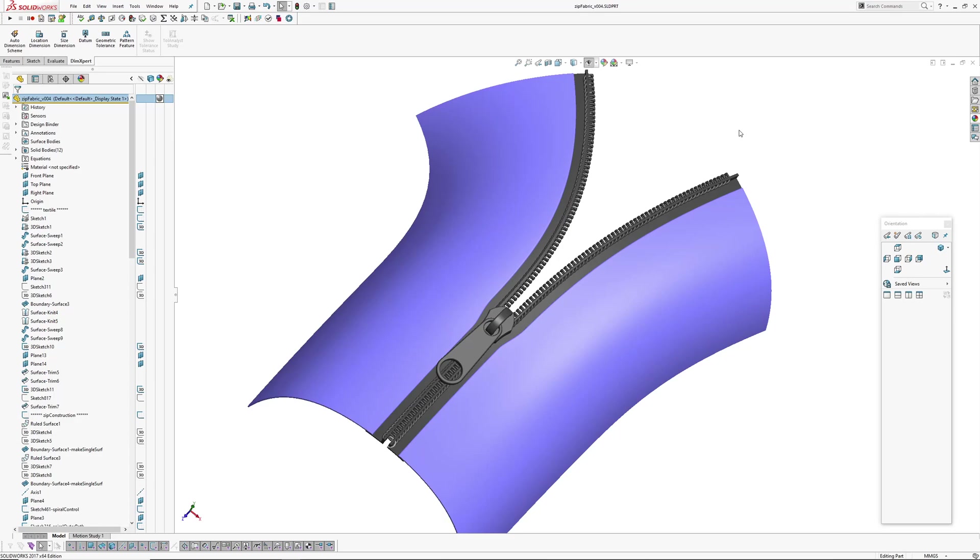Hello, Andrew Jackson, AJ Design Studio. In this video I've put together a demonstration of how you could possibly make a zip in Solidworks.